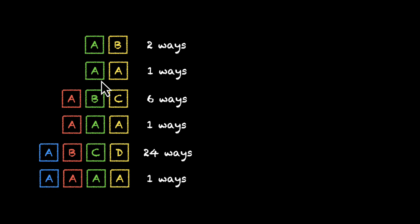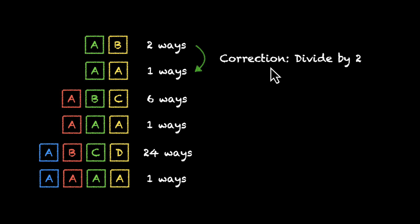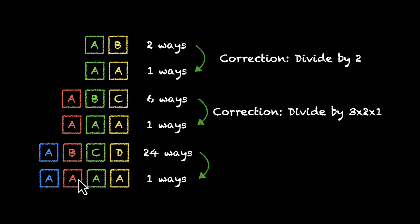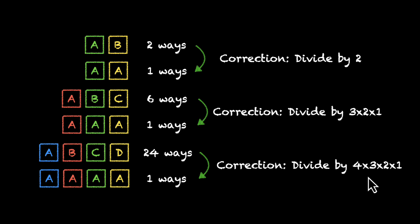Which means if we have a letter which is repeated twice, we'll have to divide the total number by 2. The correction is divide by 2. If there is a letter which is repeated thrice, we'll divide the total number by 6. That's 6 is 3 into 2 into 1. And if somewhere there's a word which has a letter which is repeated 4 times, then we'll have to divide it by 4 into 3 into 2 into 1. That's 24. The correction will be divide by 4, 3, 2, 1.